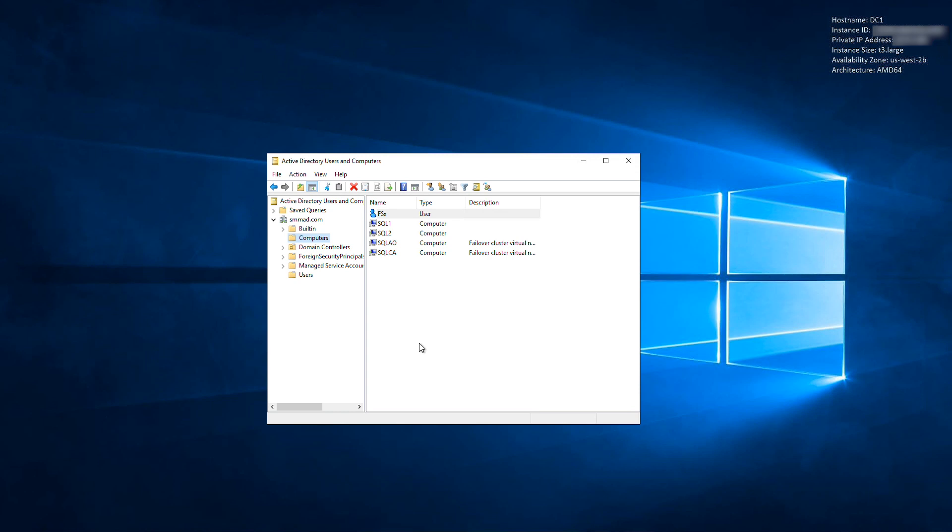Delegate permissions to the service account that you created in Step 1. In the Active Directory Users and Computers window, I'm delegating the permissions to the default OU, which is Domain Slash Computers. If you're using a different OU for FSx, be sure to do these steps in that OU.